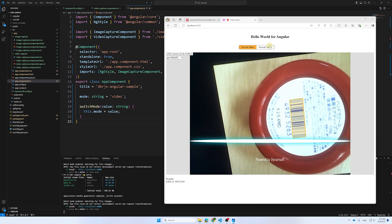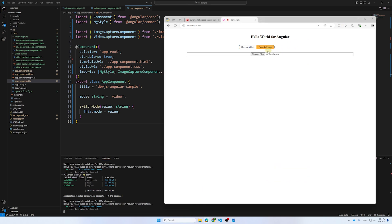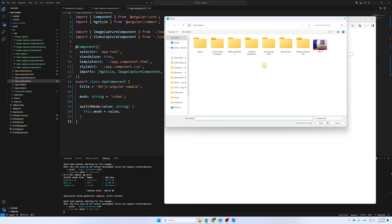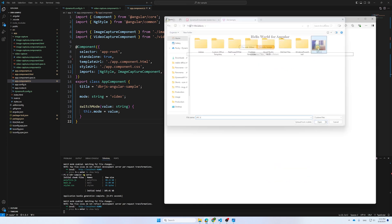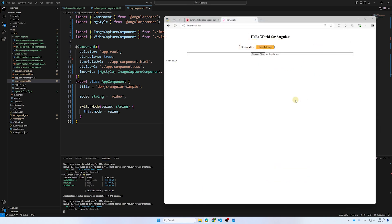And we can then switch modes and try uploading an image. Any detected barcodes will be displayed in a dialog.